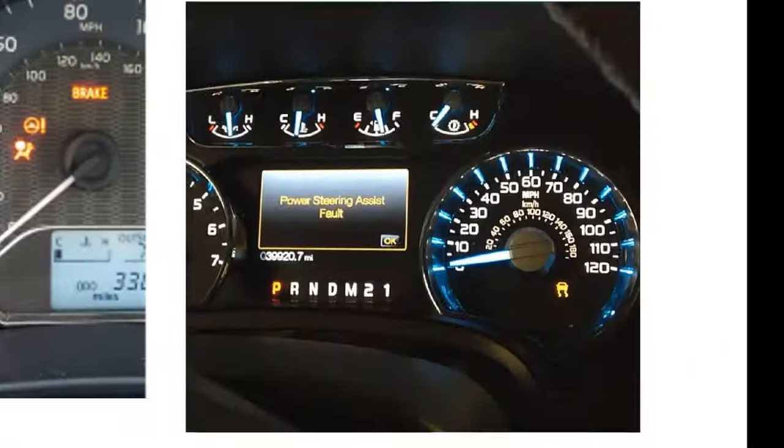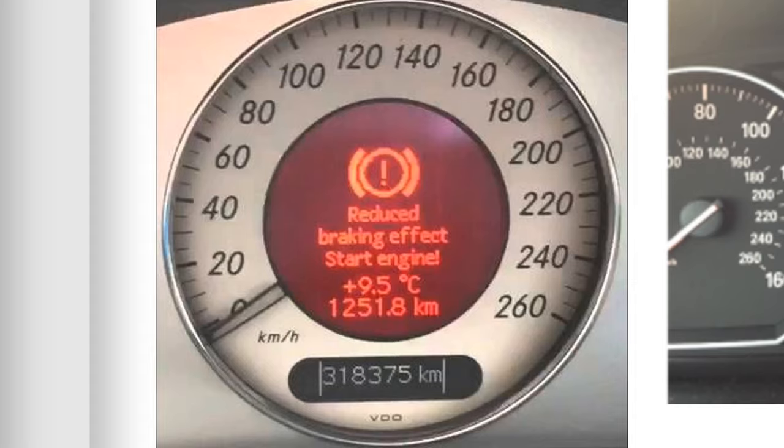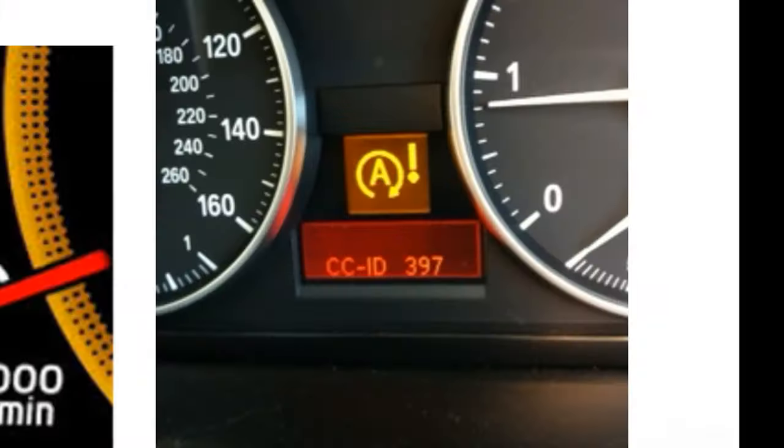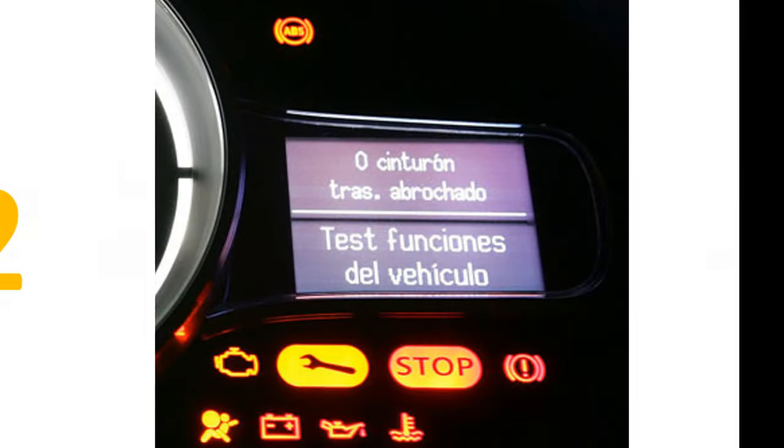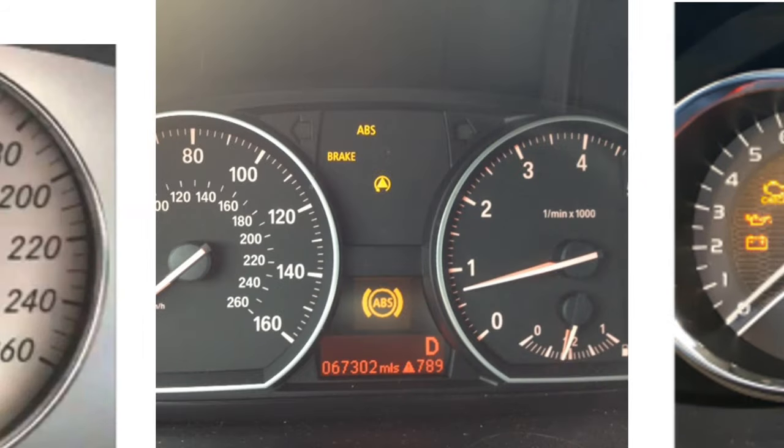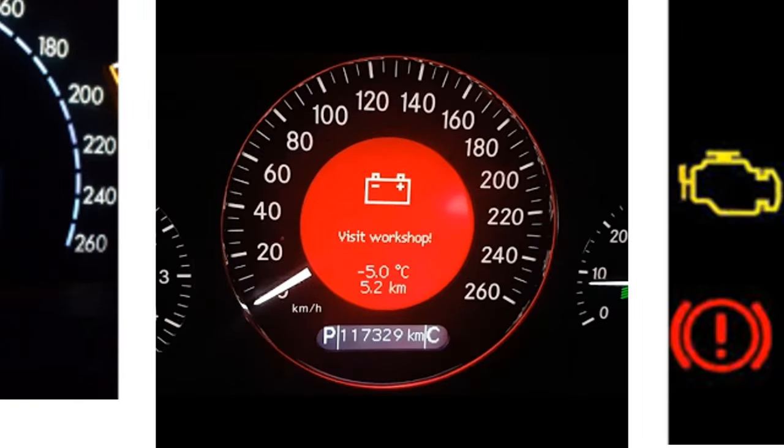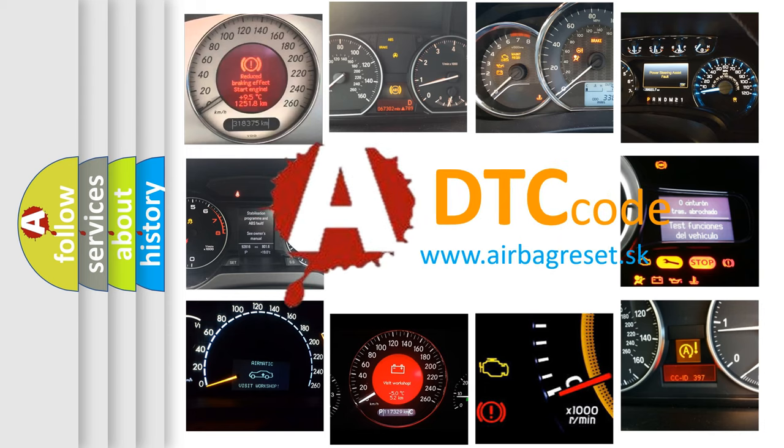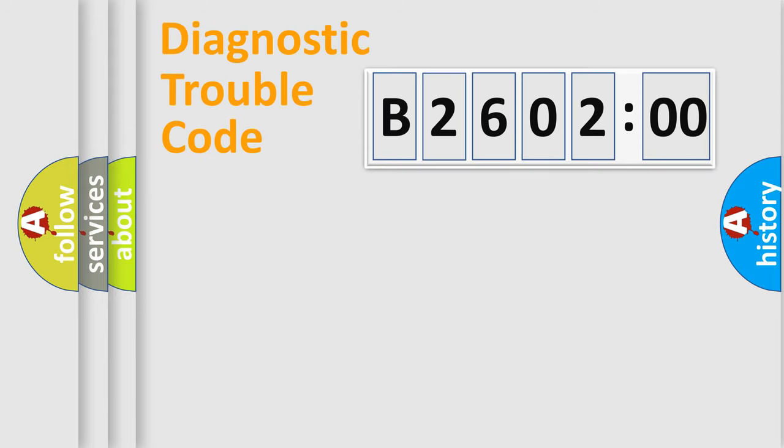Welcome to this video. Are you interested in why your vehicle diagnosis displays B260200? How is the error code interpreted by the vehicle? What does B260200 mean, or how to correct this fault? Today we will find answers to these questions together. Let's do this.